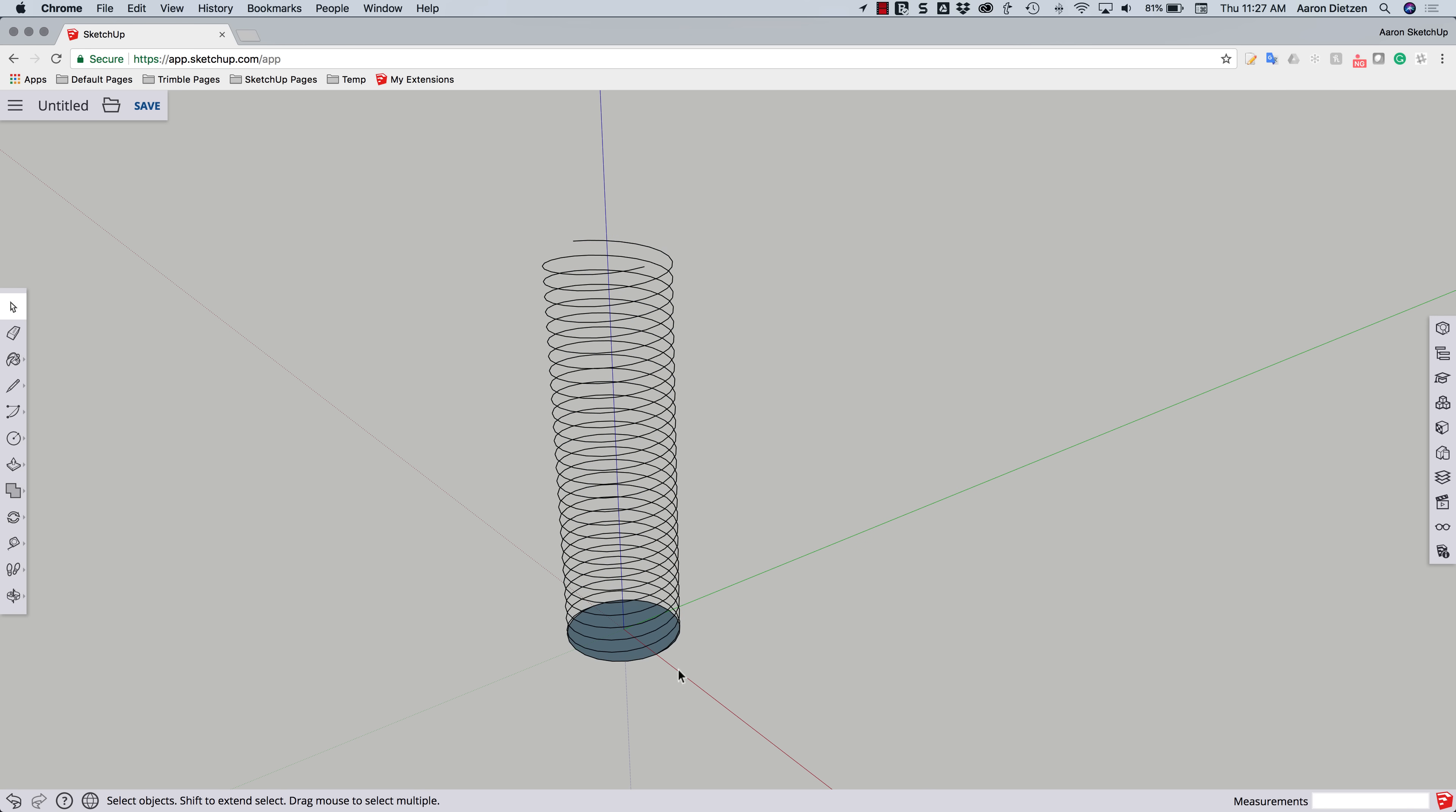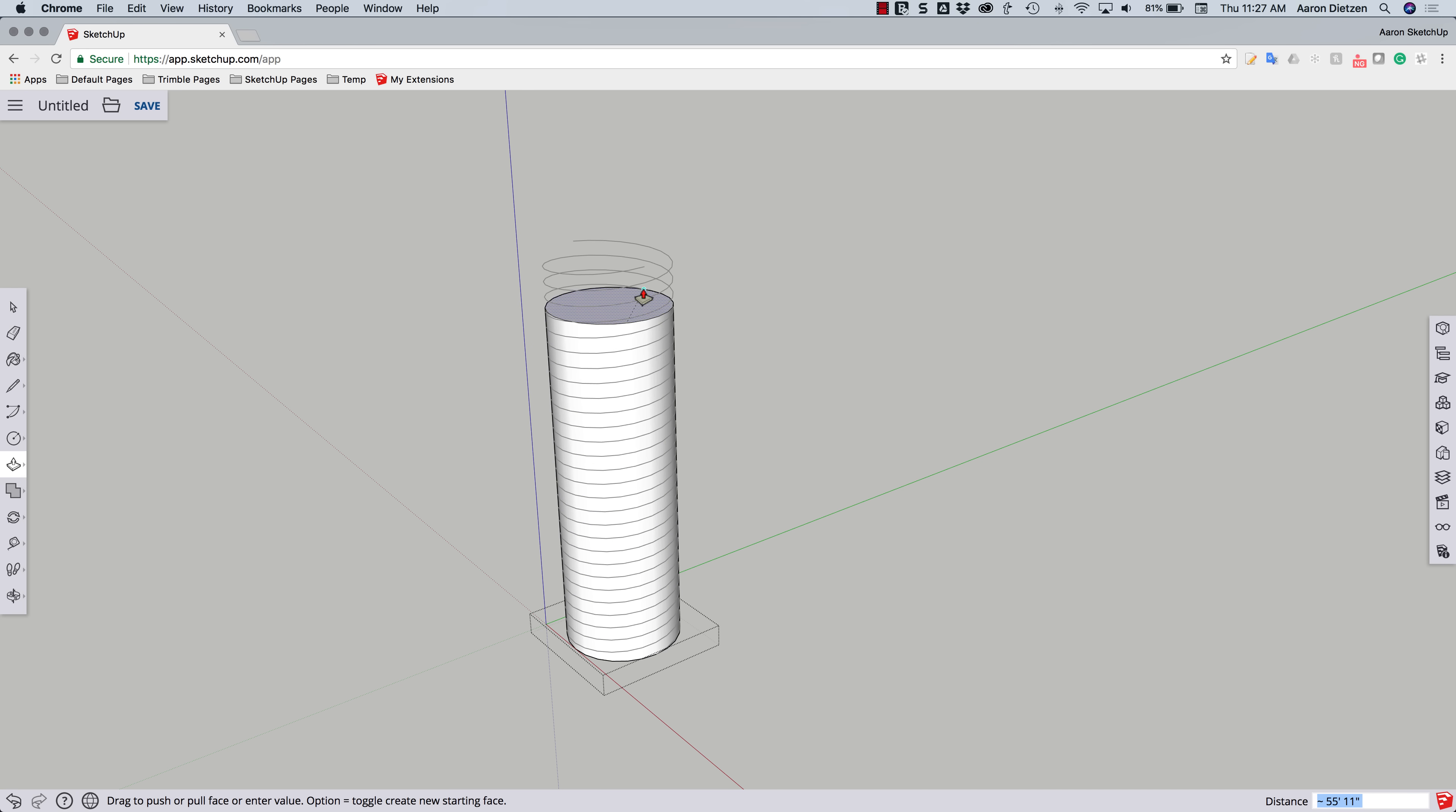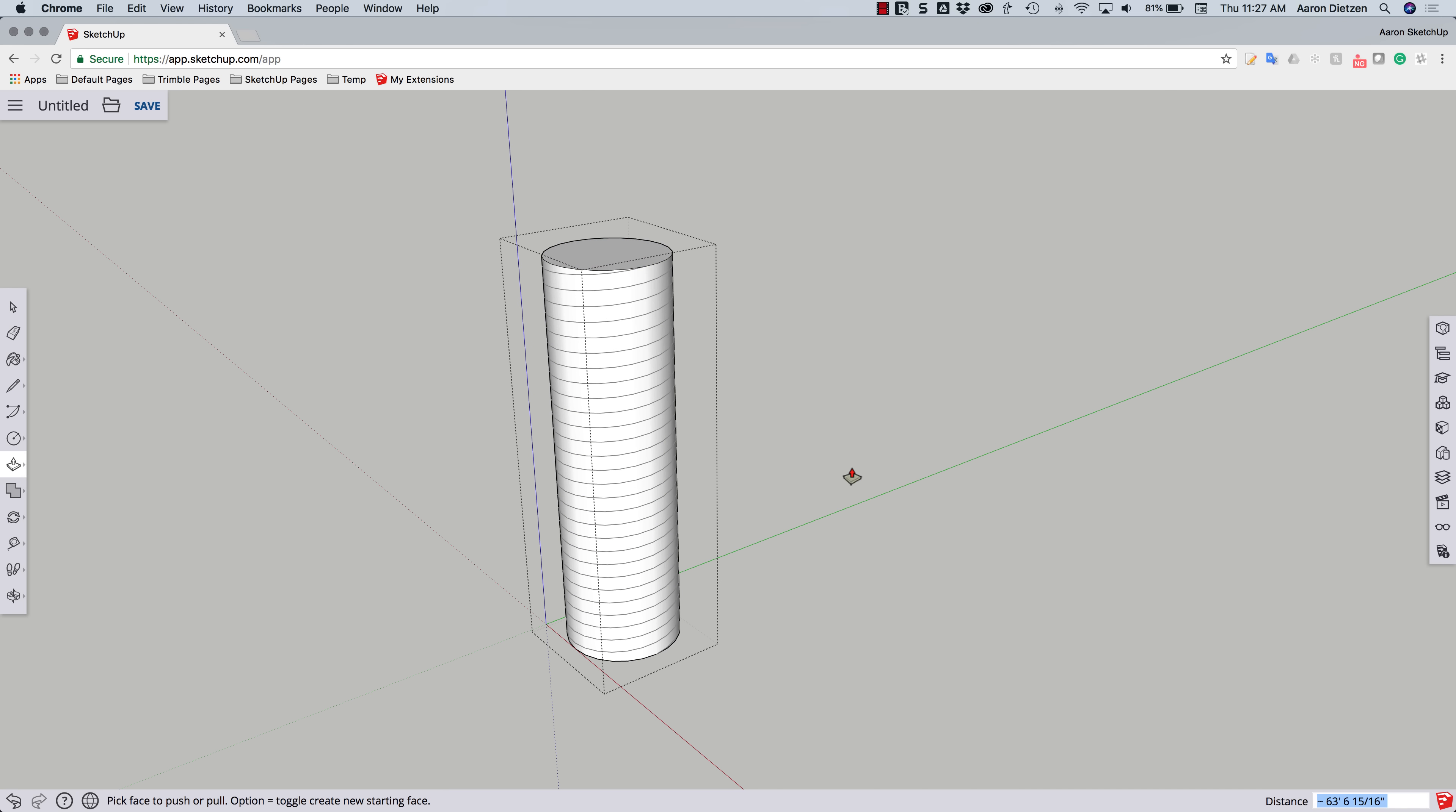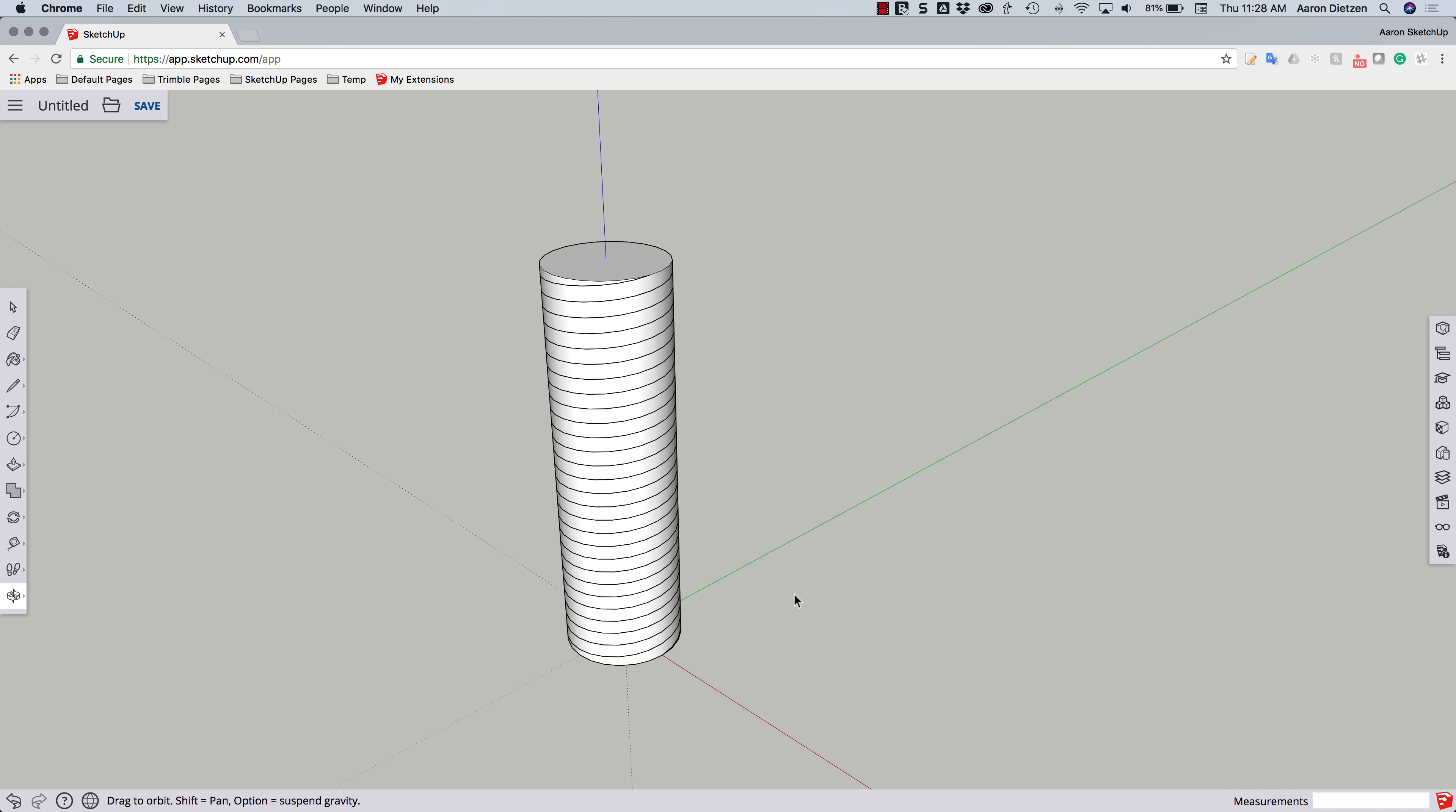Everything's in a group now. This is really important. Circle's in a group. This line is in a group. This line is in a group. All right, what I'm going to do now is open up the circle group. I'm going to use push-pull to pull that up to the top. All right, so now, again, everything's still in a group. Everything is separate.